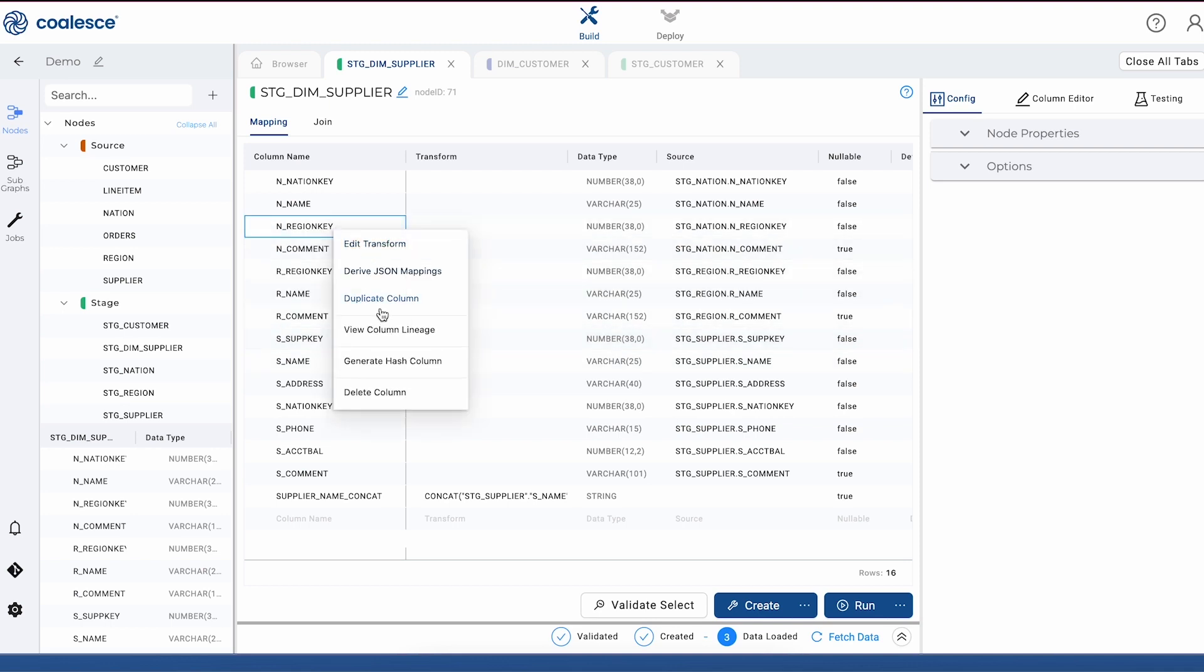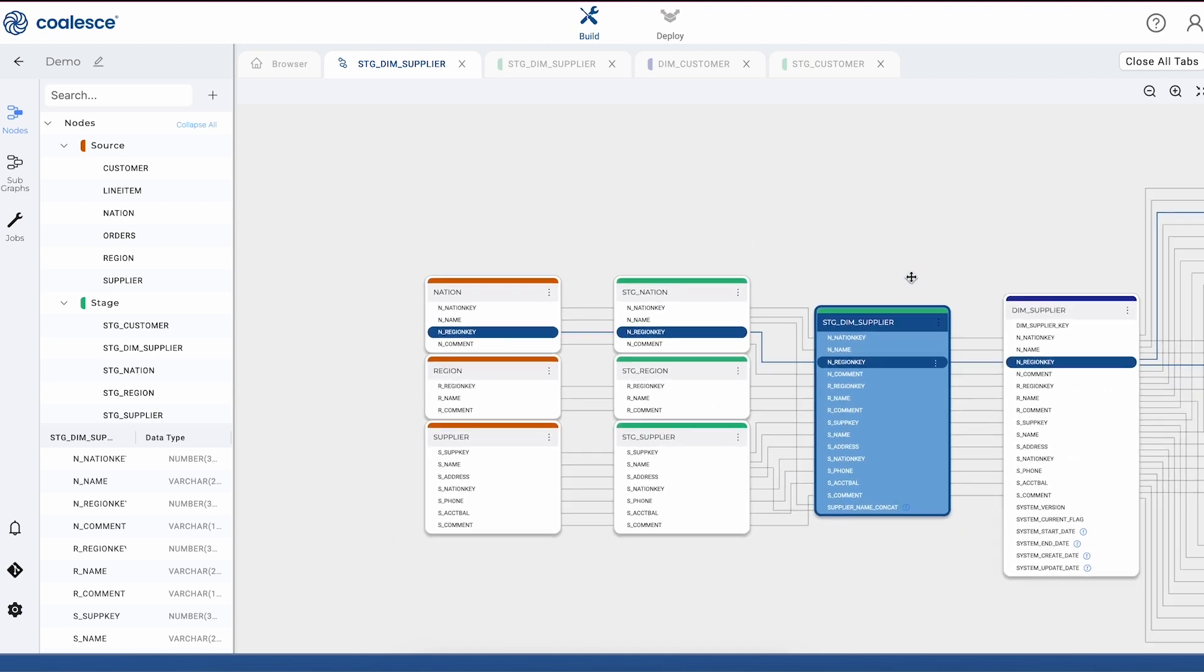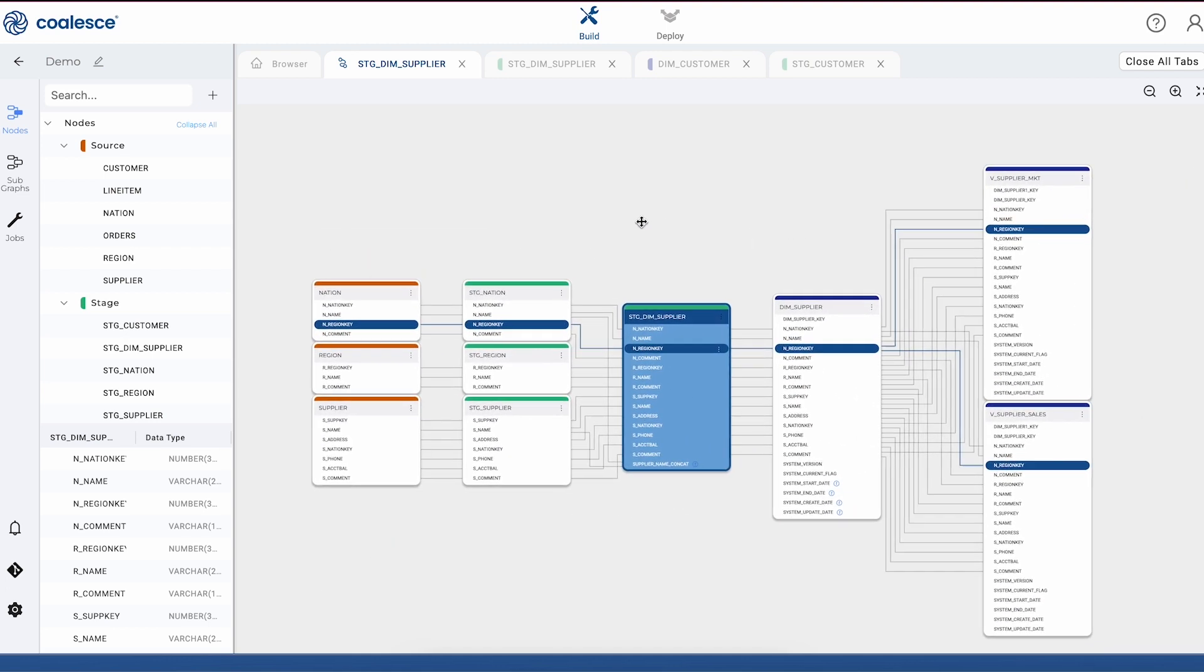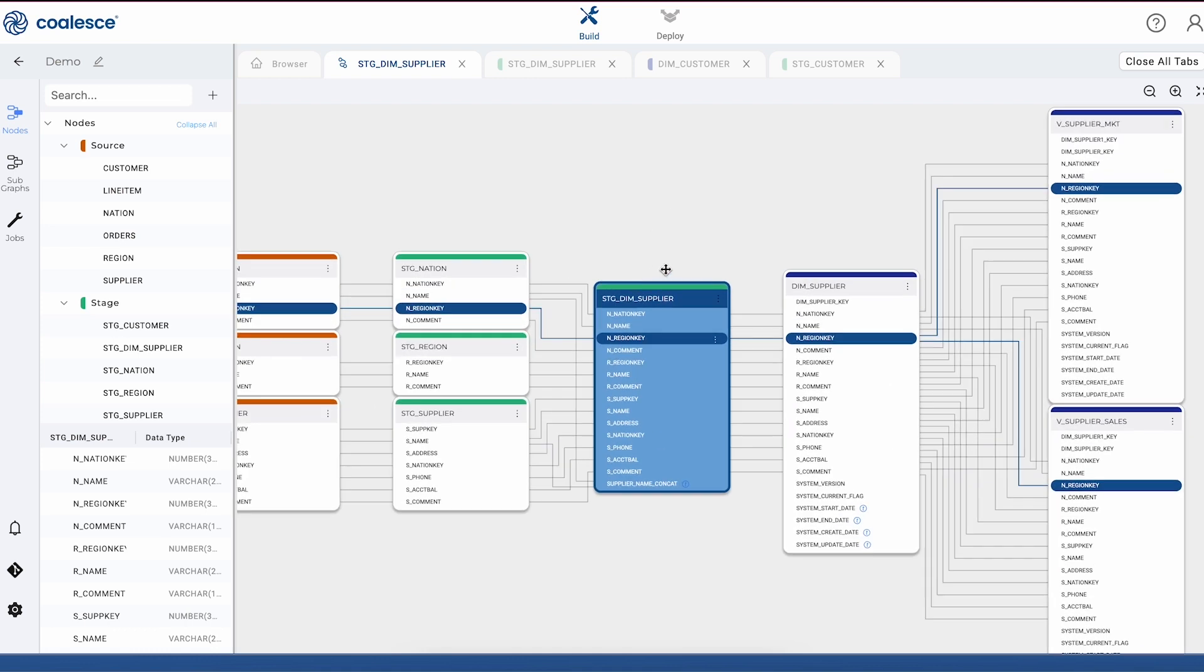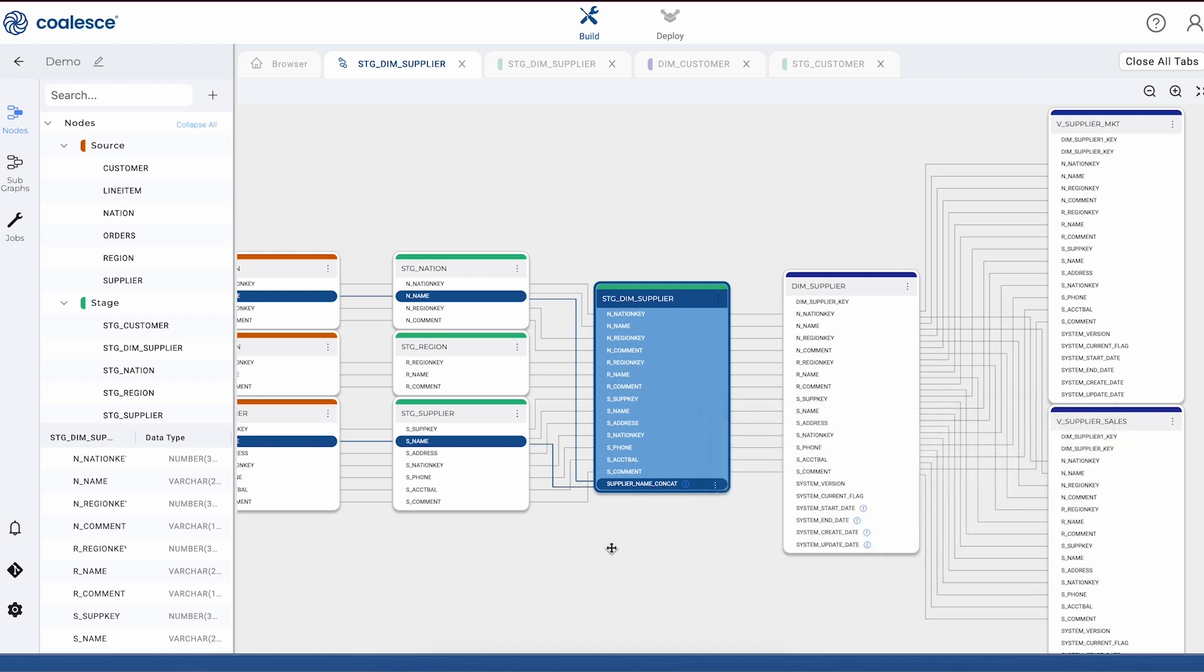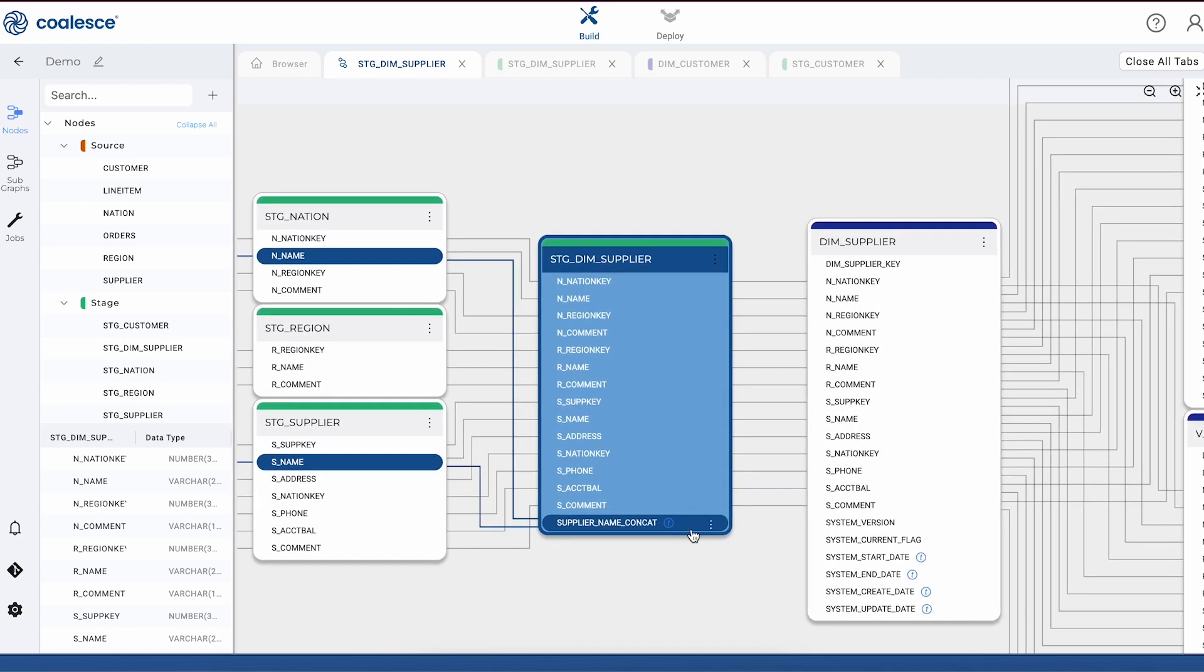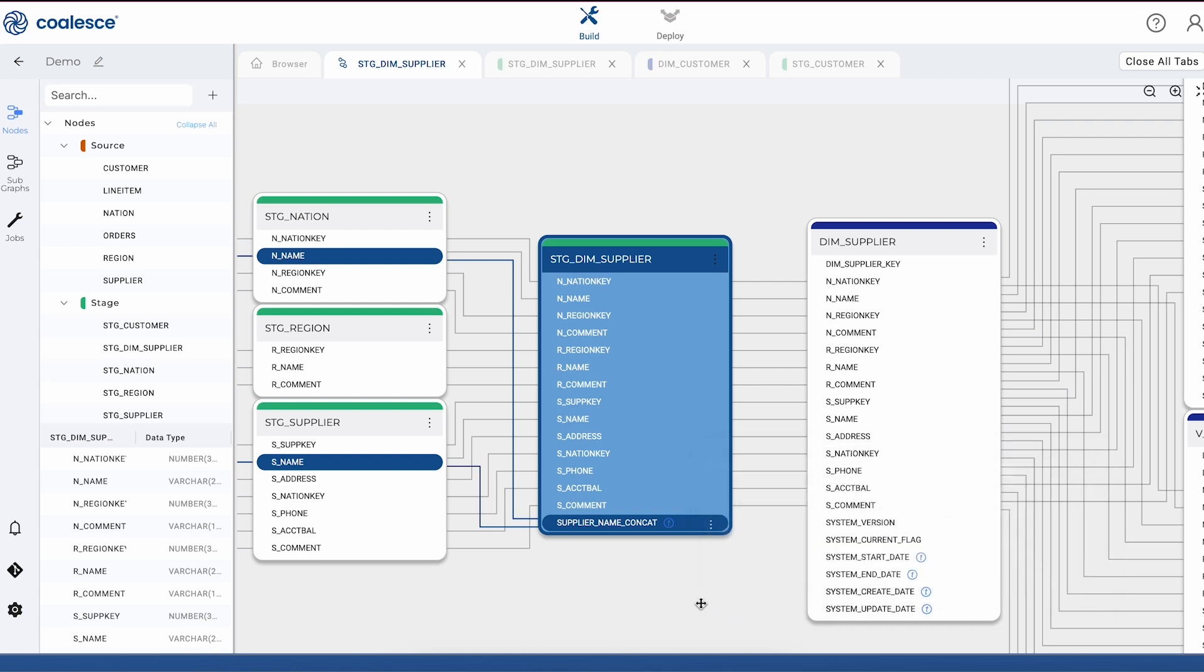We're going to select our supplier name concat column in our dim supplier node. If you look really closely, you'll see the split lineage that's created by the concatenation of the two attributes. Of course, this is a pretty small pipeline, but you can appreciate how powerful this is to have column level lineage if we're working on a massively complex pipeline with tens of thousands of objects.